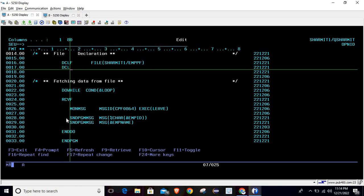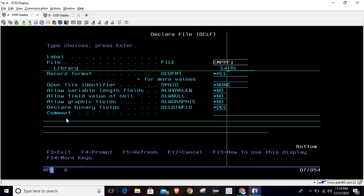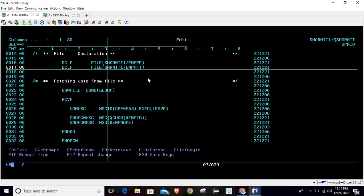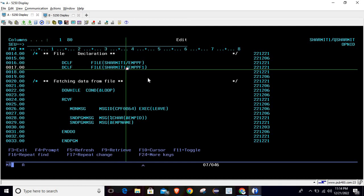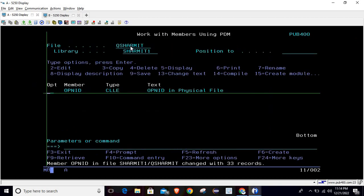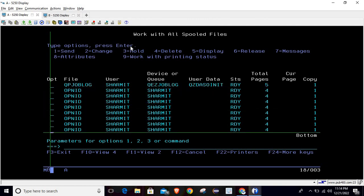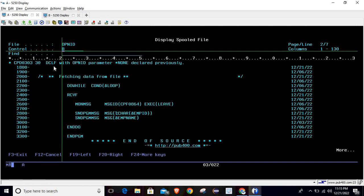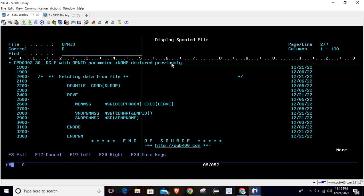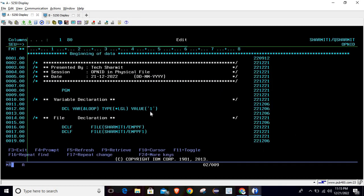Usually what we think is: if we write DCLF for declaring another file — my second file name is EMPPF1, which is also in library DSHARMATH1 — then it will work. But it will not work. If I do the compilation, it gives an error. Checking the spool file, you can see the error: 'DCLF with Open ID parameter *NONE declared previously.' This means if we are declaring more than one file, we have to declare an Open Identifier.